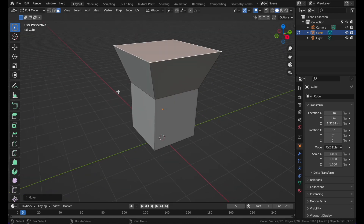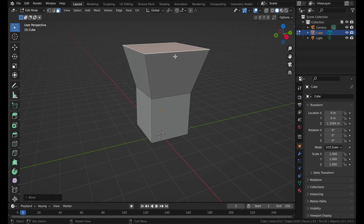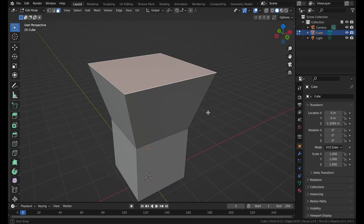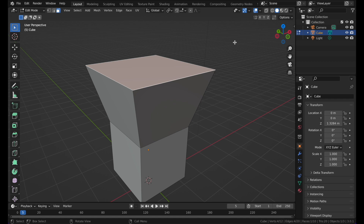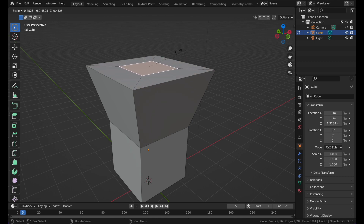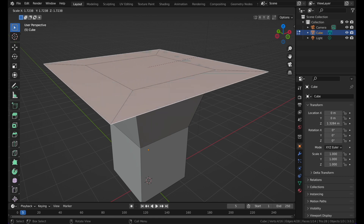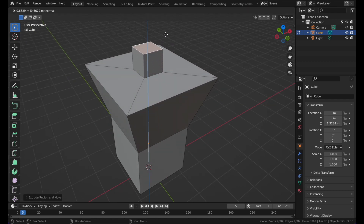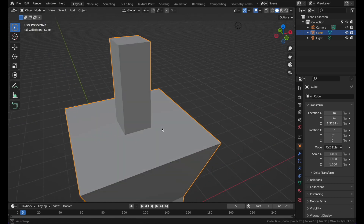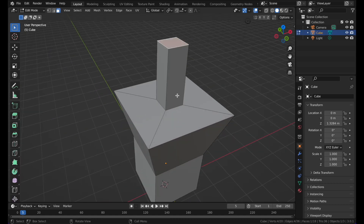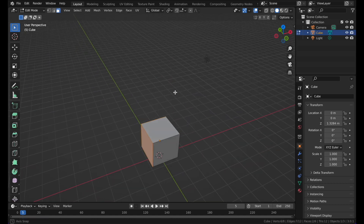Left-click and then press G and Z to move the face along the Z axis. G and Y to move along the Y axis, or just press G to move it however you want. If you want to extrude inwards, press E and S and move your mouse inwards. That was the basics of extruding.